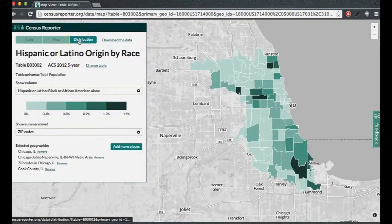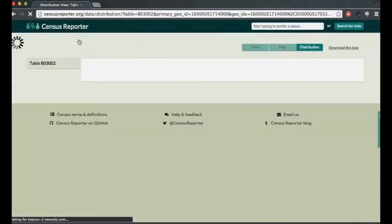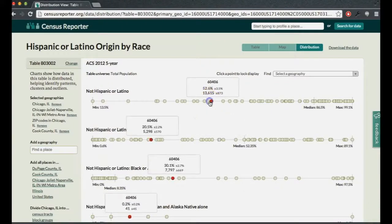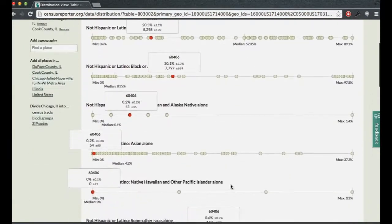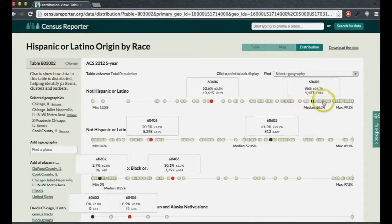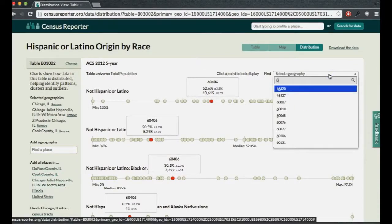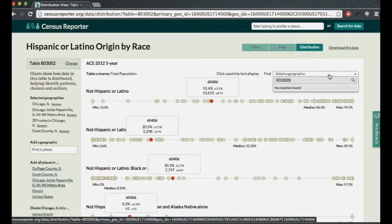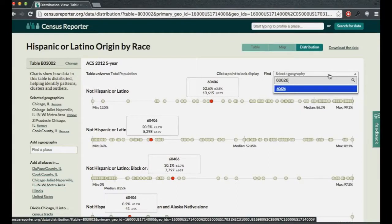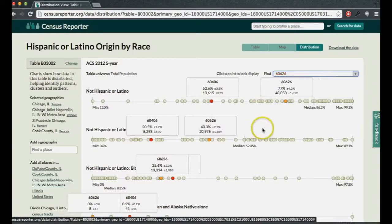The last way to explore these deep census tables is the distribution chart, which lets you see how numbers spread out across places. If you mouse over it, you can see which specific place each dot represents. Clicking on a dot locks the highlight so you can see how that place ranks across all the different columns. And because the dots can be hard to manage, you can also type in a specific place — like Rogers Park — to have it highlighted for you.